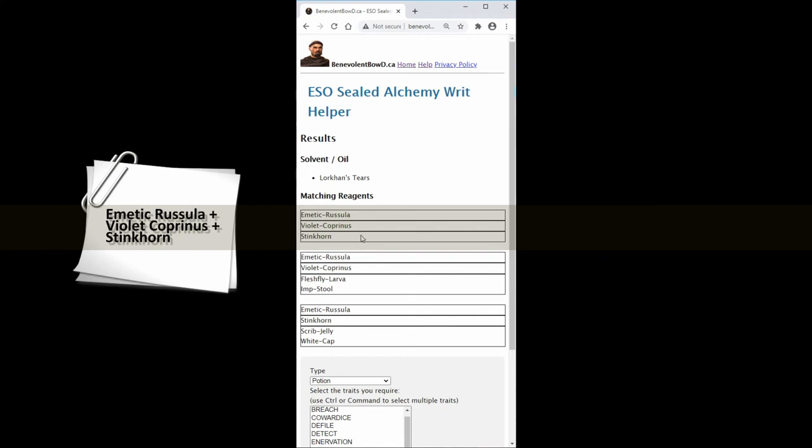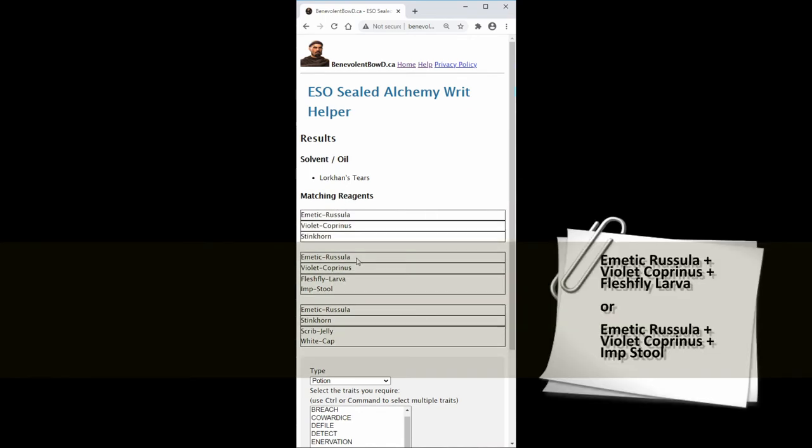The first combo was Emetic Russella, Violet Coprinus, and Stinkhorn. The second pattern shows some substitute reagents. The first combo is Emetic Russella, Violet Coprinus, and Fleshfly Larva. The alternative is Emetic Russella, Violet Coprinus, and Namira's Rot.